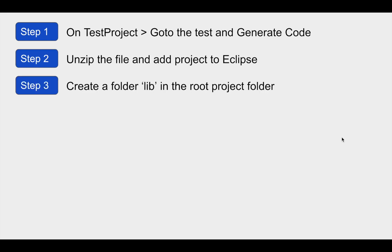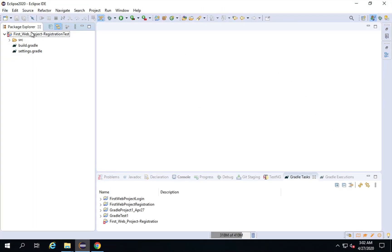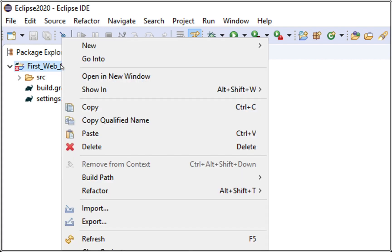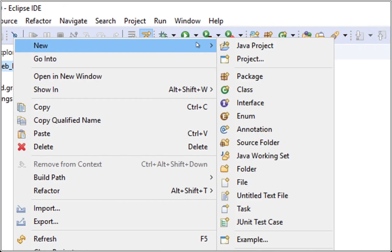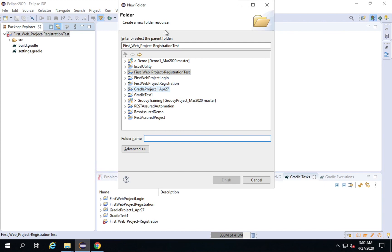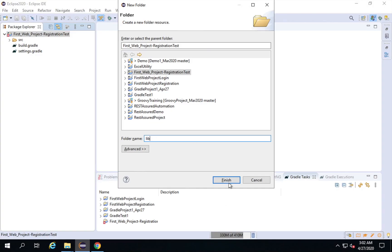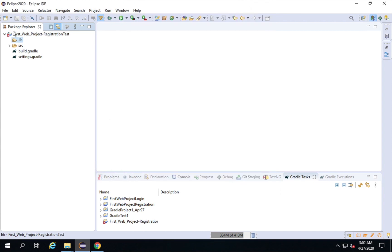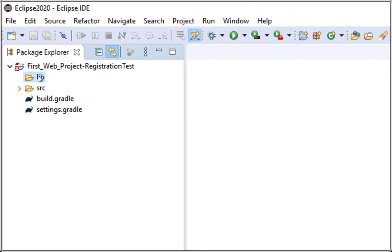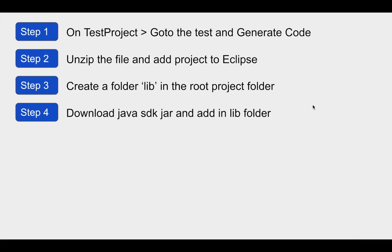Step number three is I have to create a lib folder in the root project folder. I will go to my project folder, do a right-click, click New, and select Folder. I will give the folder a name — 'lib' — and click Finish. We have got our lib folder created. Step number three is done.